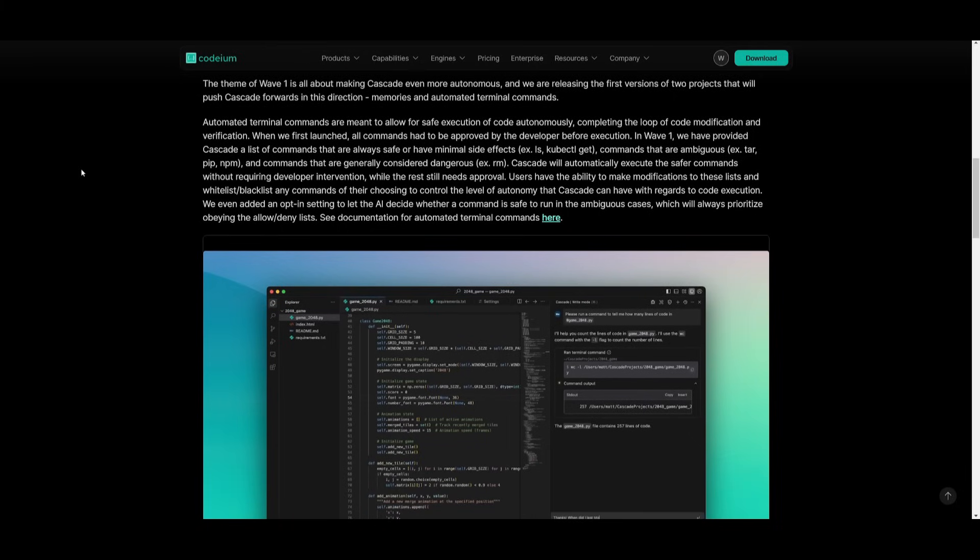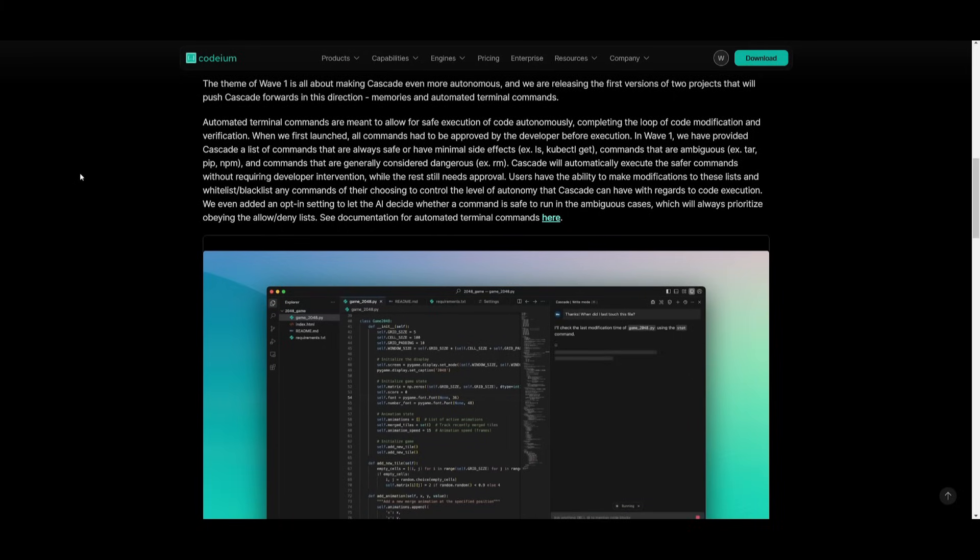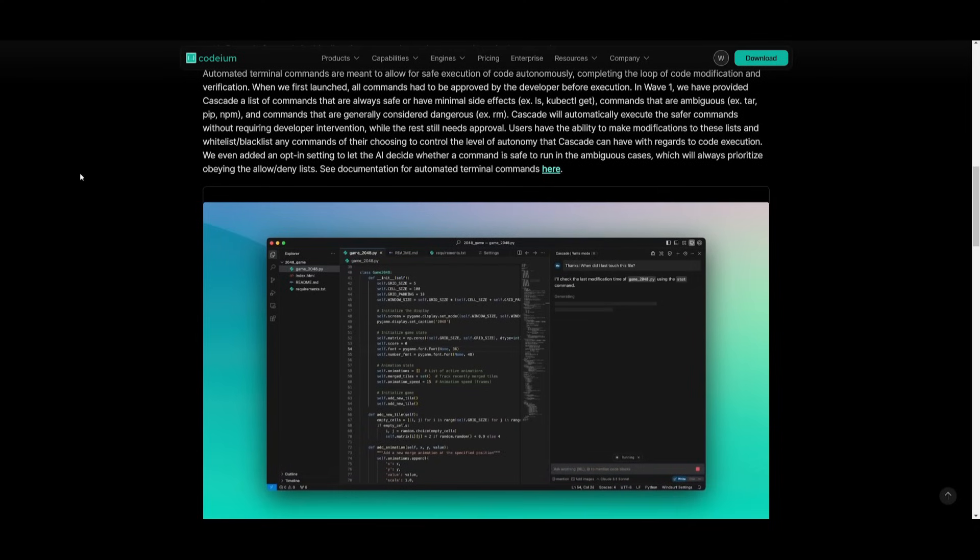Now previously, all commands required user approval. But now Cascade has a tiered system with three tiers. You have safe commands, which are automatically going to execute without user intervention.